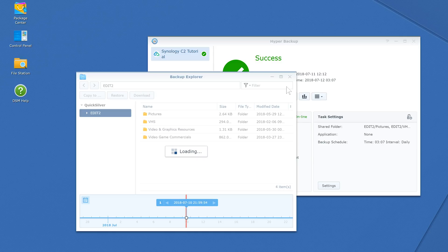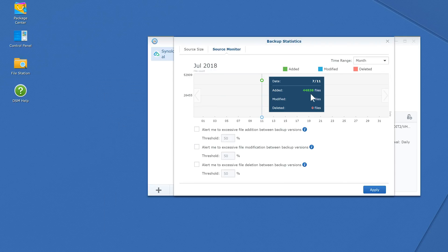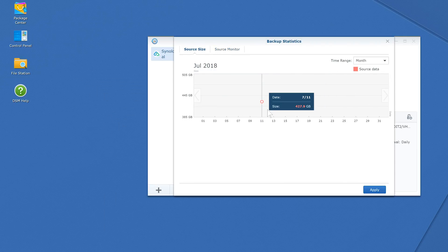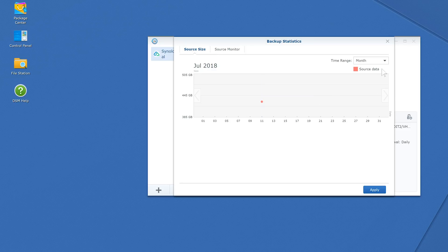You can also view some backup statistics, such as when files were added, modified, or deleted, or the size of your source backup folders, things like that.